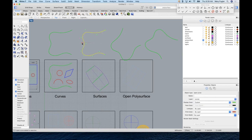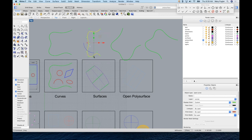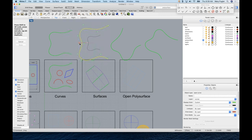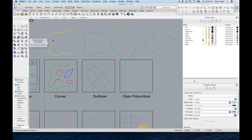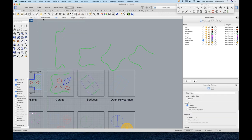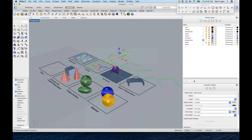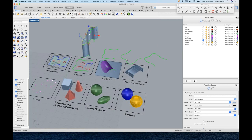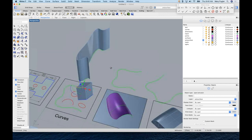You can scale in one direction by pulling the scale widget, or hold Shift to scale uniformly in both directions. Type in a value like 0.5 to scale precisely. In the Perspective view, there's also a small sphere on the Gumball that lets you extrude a curve into a surface directly.